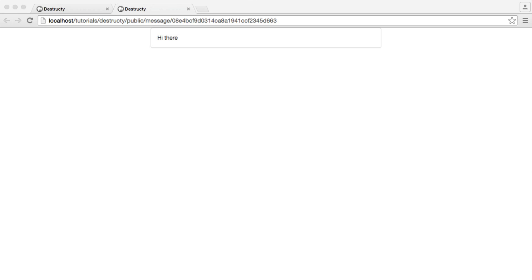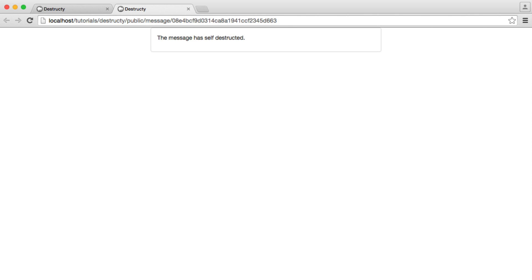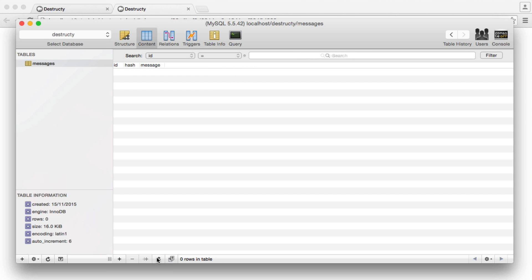So now when I view this, I can see it. Imagine I just clicked on the link in my browser. When I view it again, the message is self-destructed, and of course it's been deleted from the database.